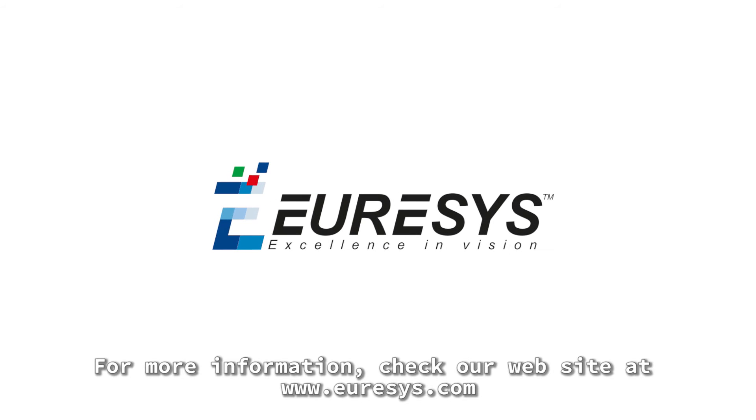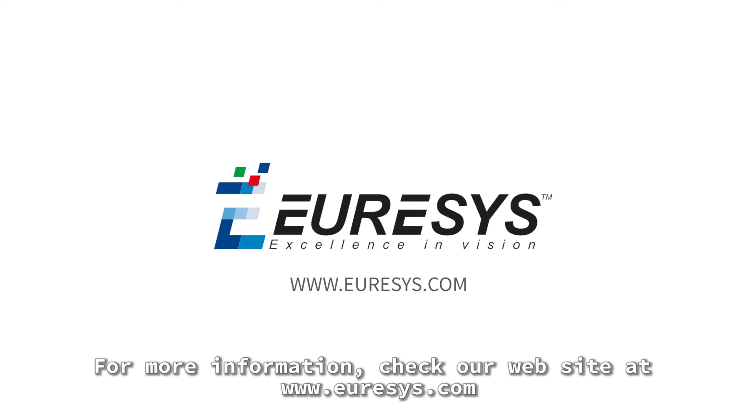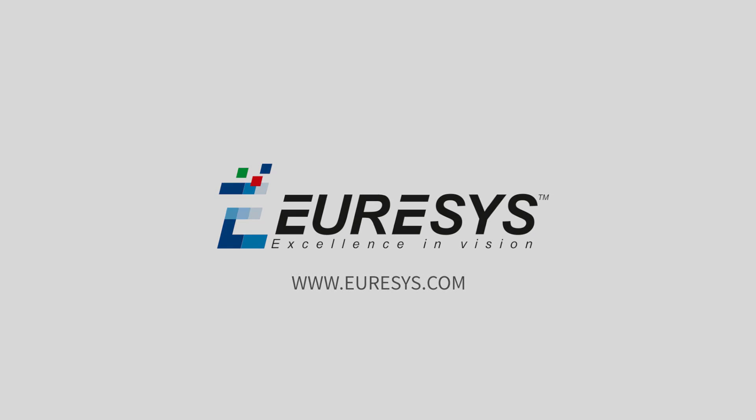For more information, check our website at www.eurasys.com.